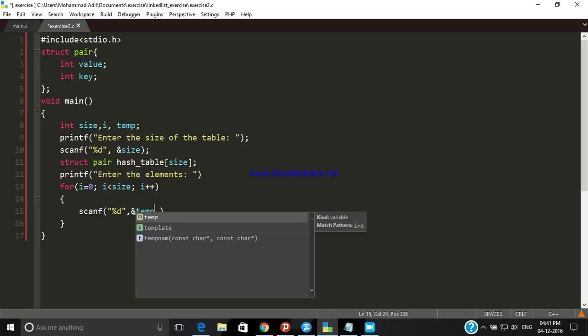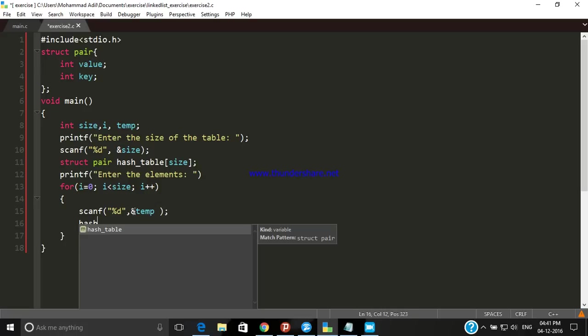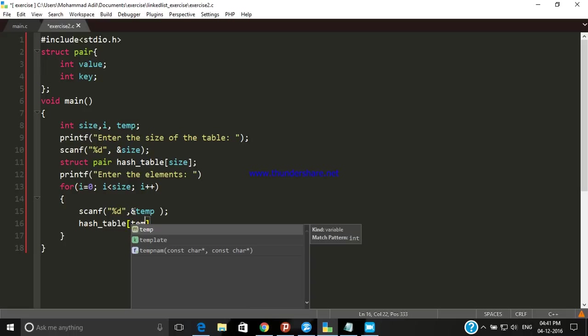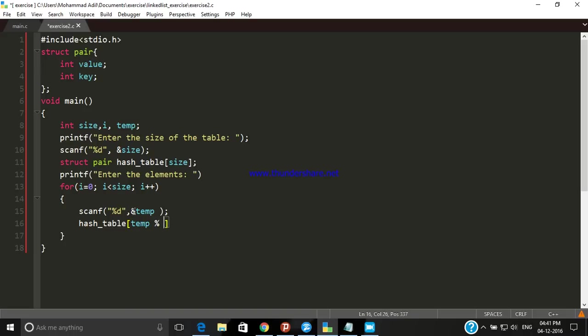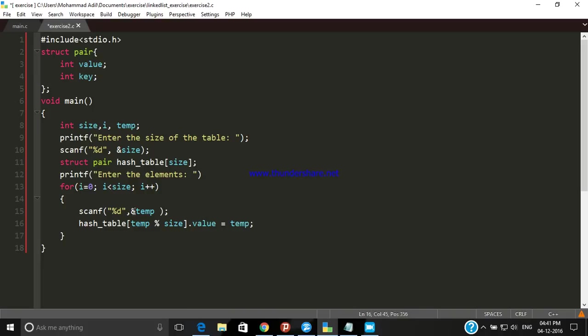Now we have hash_table and what we want to do is store the value of a particular element in the index which is the modulus of the size of the table. The value that we are going to store is in index temp modulus size. So the index where the value is going to be stored is this. The value which is given by user is stored in the structure hash_table whose index is temp modulus size.